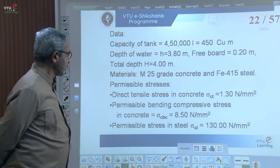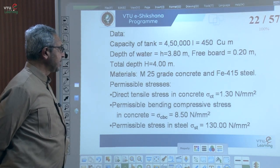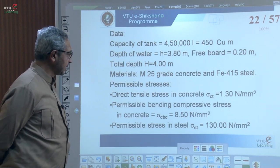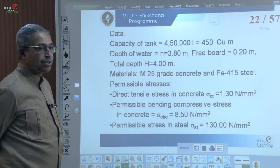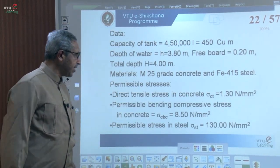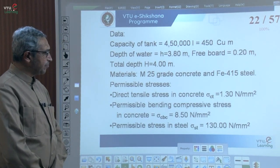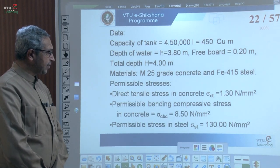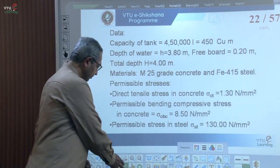Next, to determine the permissible stresses as per IS 3370. Direct internal stress in concrete for M25 grade is 1.3 Newton per mm squared. Permissible bending compressive stress sigma CBC is restricted to 8.5 MPa, and permissible stress in steel is restricted to 130 MPa.